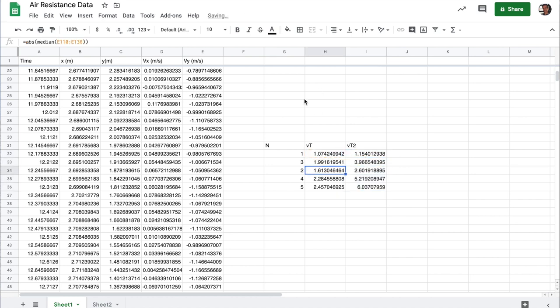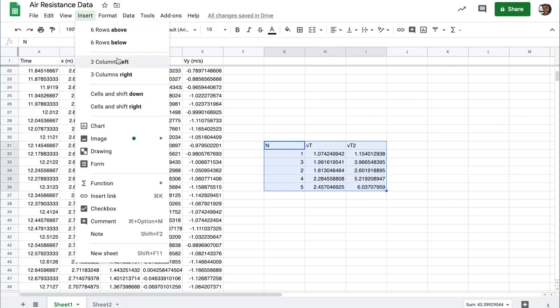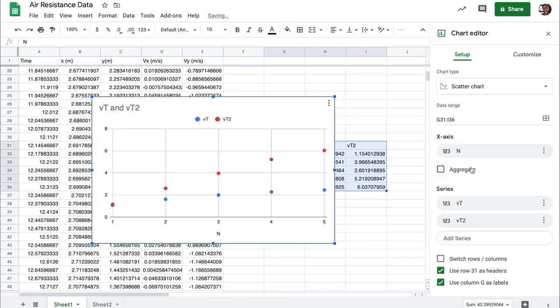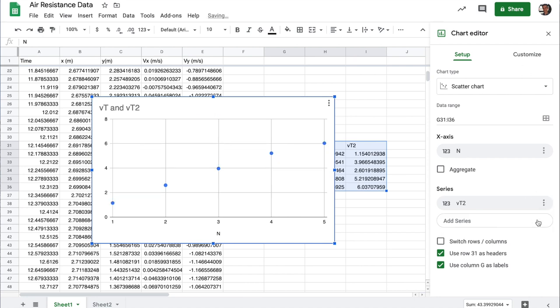And at this point, we can make a chart of these data. So we can insert the chart. And I actually don't care about the terminal velocity, but I should have this linear relationship between n and vt squared, which I've just called vt2.